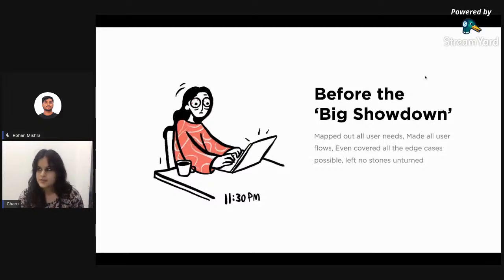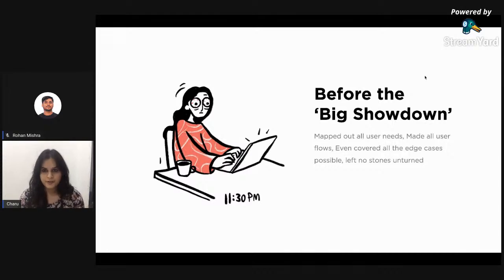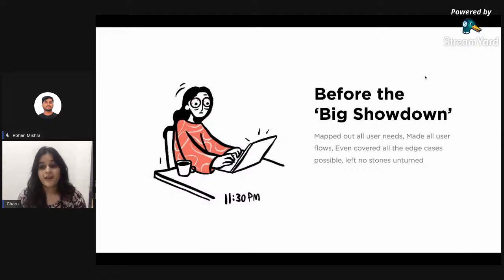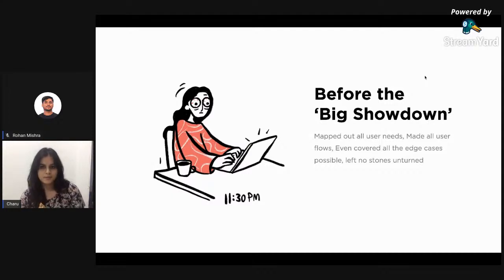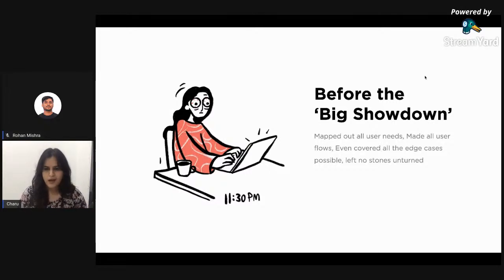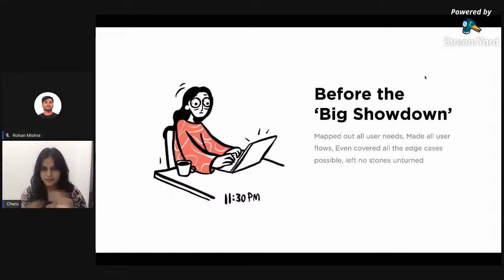One day I was asked to present my work to leadership — a set of stakeholders who are the final approvers. I thought this was my golden moment. I mapped out all the user scenarios and edge cases I could cover, put together tons of details in the presentation, and left no stone unturned.